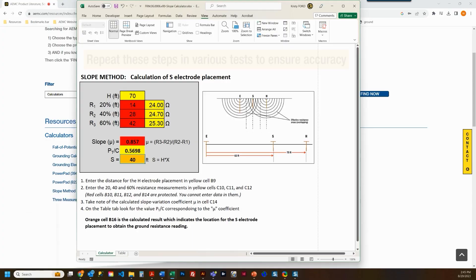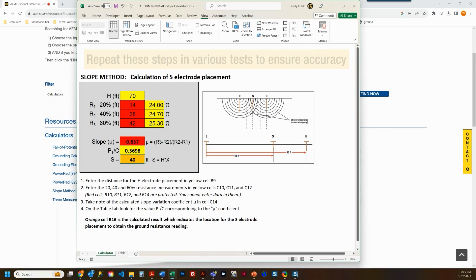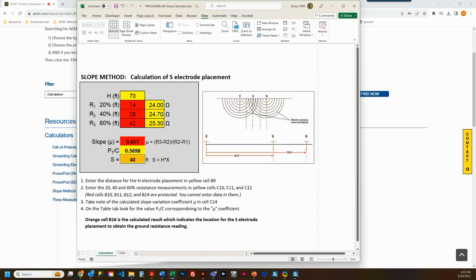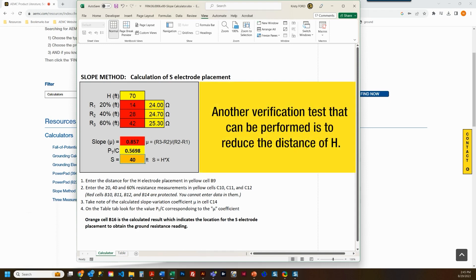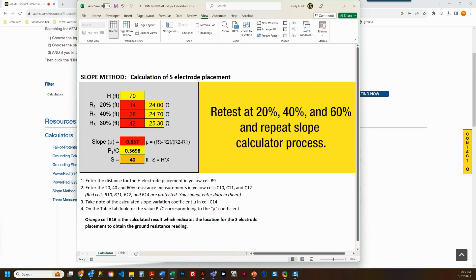AEMC Instruments recommends that you repeat these steps in various orientations to ensure accuracy. One variation to verify accuracy is to turn the test 90 degrees, or a minimum of 30 degrees, and repeat. This allows you to validate the results against the original test. Another verification test would be to reduce the distance of H, retest at 20, 40, and 60 percent, and repeat the slope calculator process. These measurements should be within a few percentage points of each other.